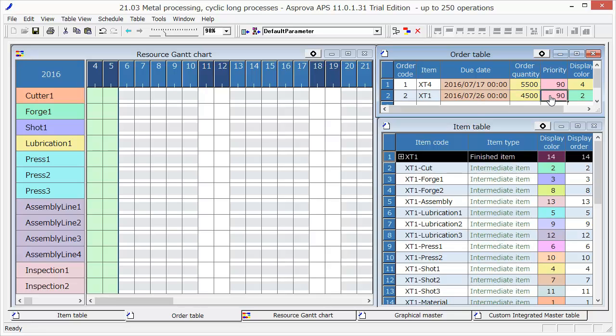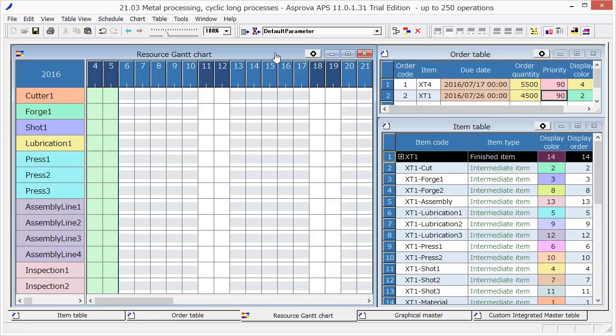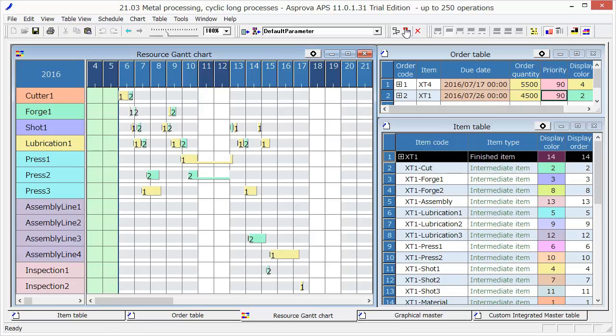Display the Resource Gantt chart and press the Reschedule button. The schedule is done.